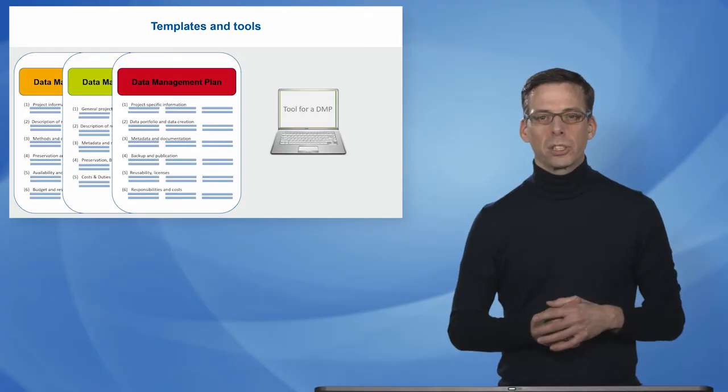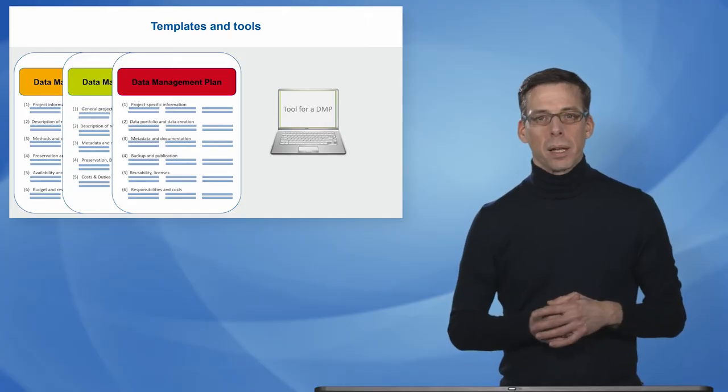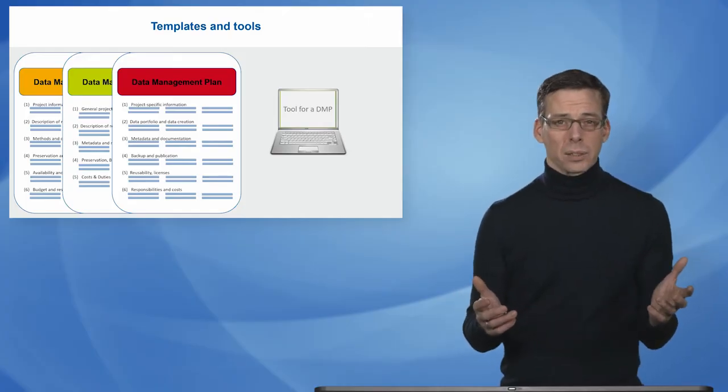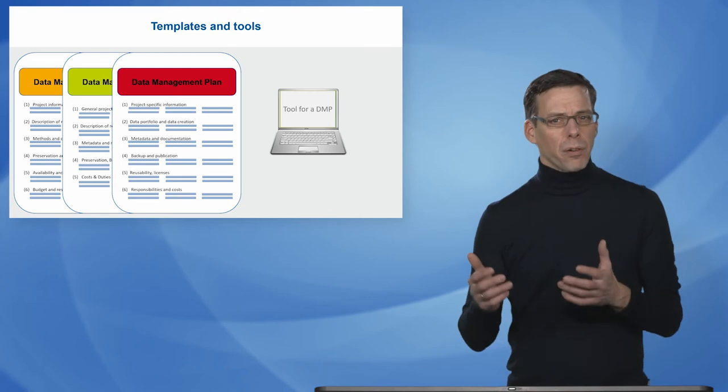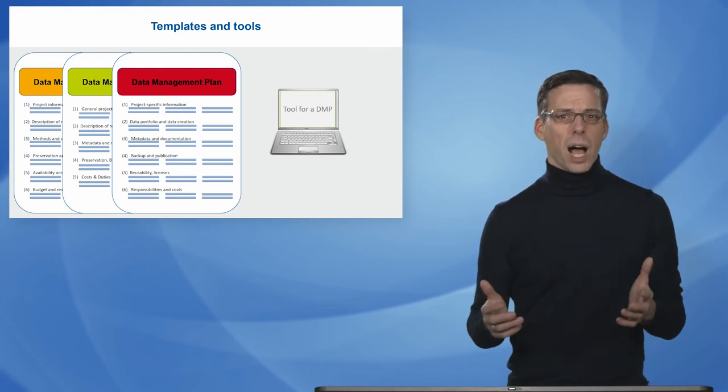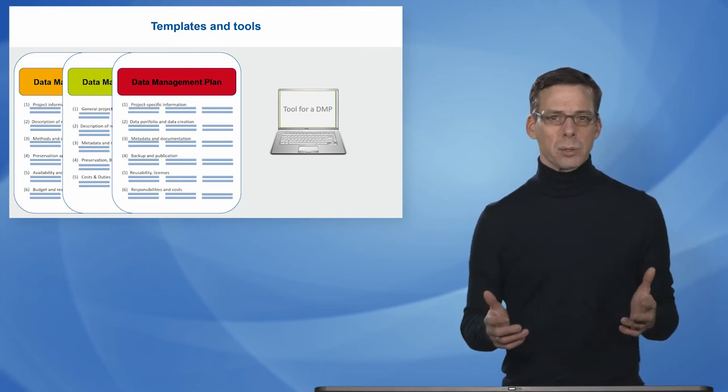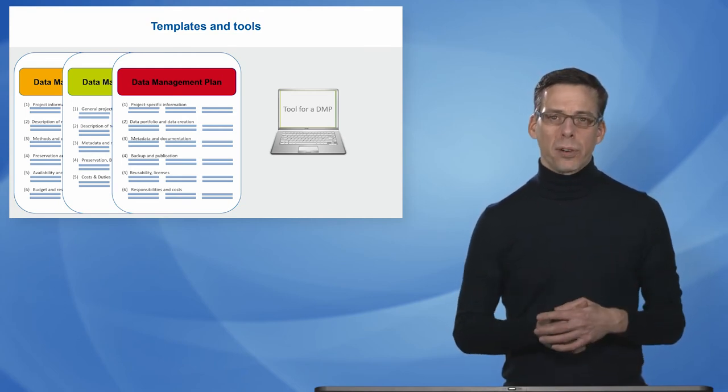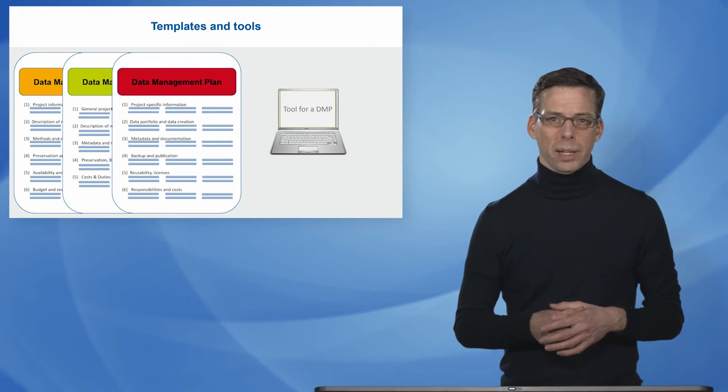Well that sounds good to Remy, but where exactly to start? If you have a funder that asks for a data management plan, they typically also provide you with a template.